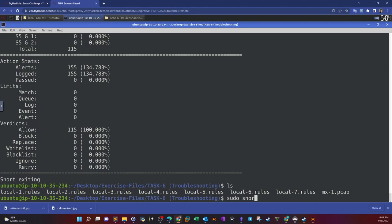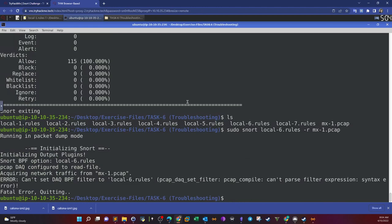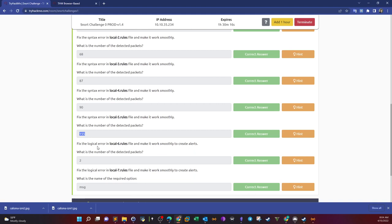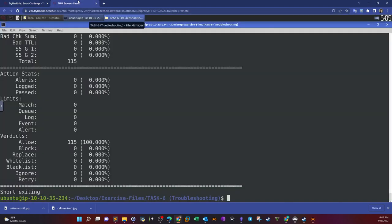Next is local 6: sudo snort local six dash r. We get zero alerts. The task says to fix the logical error. Logical errors are different from syntax errors — syntax errors prevent the rules file from running, while logical errors let the rules file run but will not generate any meaningful results. We call them logical errors. Let's inspect the sixth rules file and see what the logical error is.